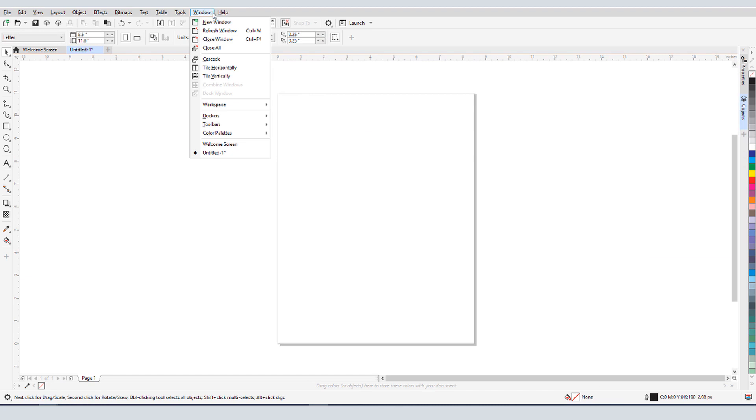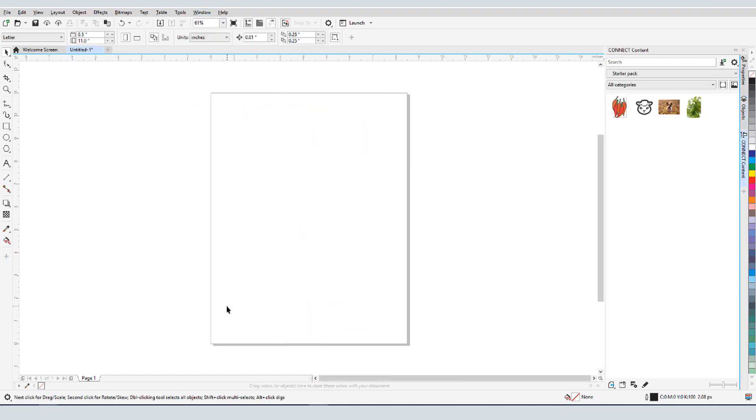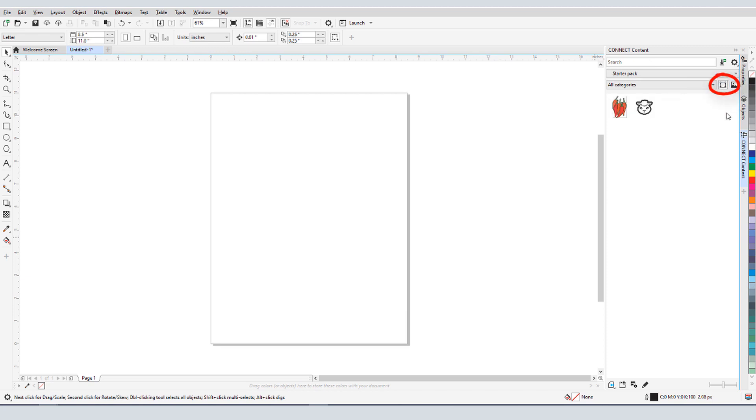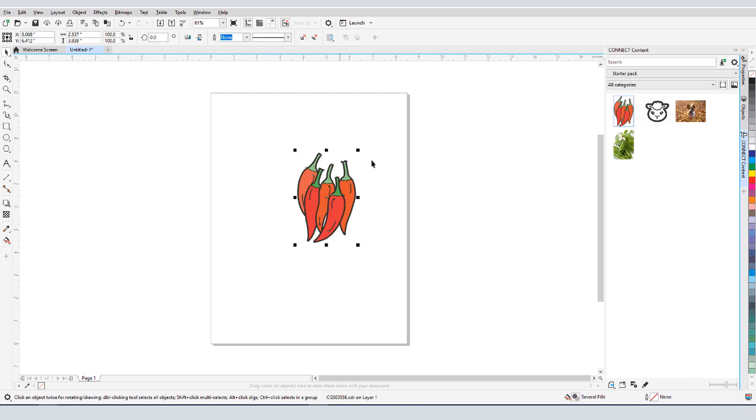I have my Connect Content Docker open, which is where I can look for items on my computer or network. These four items that appear are from CorelDRAW's Starter Pack, two photos which are raster images, and two vector images. I can use the slider to change the thumbnail size, and I can use drag and drop to import any clipart image into my document.